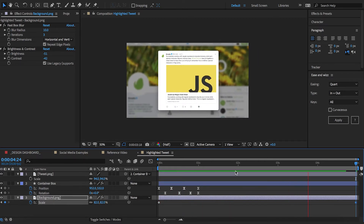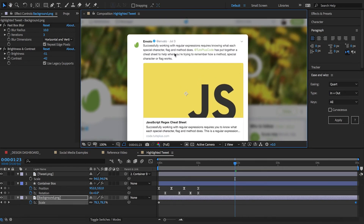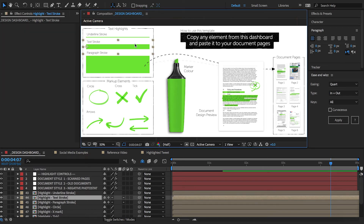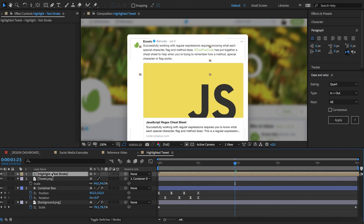Alright, our tweet is looking pretty good. Next let's see how we go about highlighting some of this text. It might sound like this is the complicated part of the tutorial but it's actually probably like 10 clicks to do. I open up my Document Highlighter dashboard where I have a number of different highlighting markups to choose from. I'll use this one as it's ideal for highlighting text. I press Command+C to copy it, switch back to my tweet comp, and paste it here using Command+V. I'll move it above my tweet and link it to the same container.